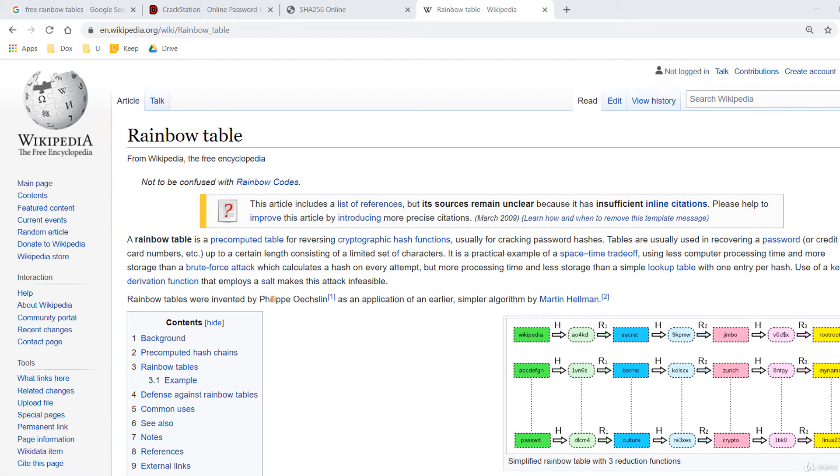In this lecture, we'll discuss rainbow tables. As we've already seen, passwords are normally stored in one-way hashes.